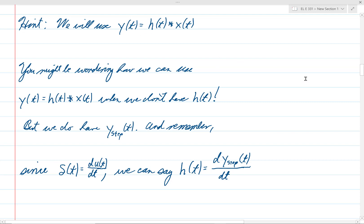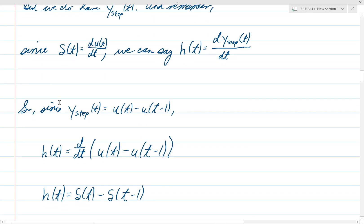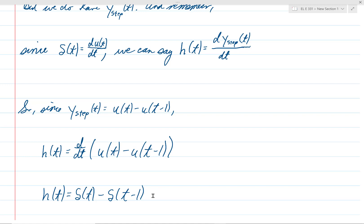Since y_step of t is u of t minus u of t minus 1, and h of t is the derivative of that, h of t equals the derivative of u of t minus u of t minus 1. The derivative of the step is the delta function, so h of t is simply delta of t minus delta of t minus 1. This is great, because now we're going to convolve h of t with x of t using delta functions.